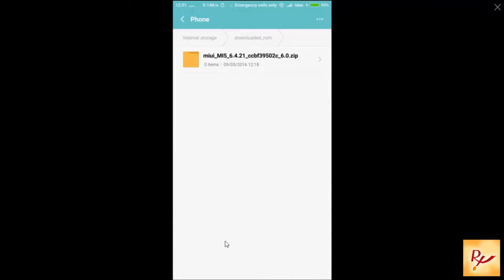After that, it will restart. Your device will restart and start to update. Once you've completed this step,